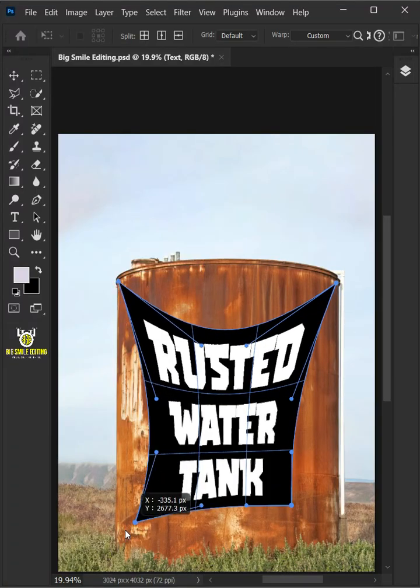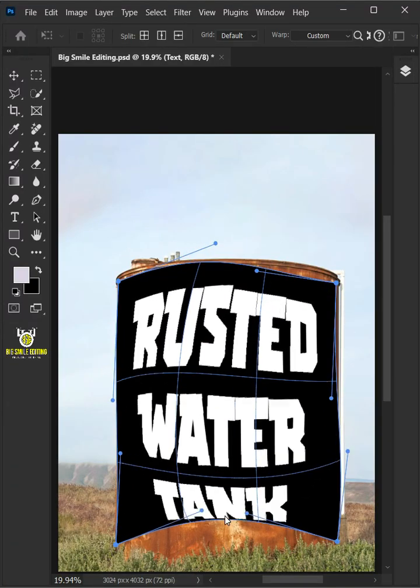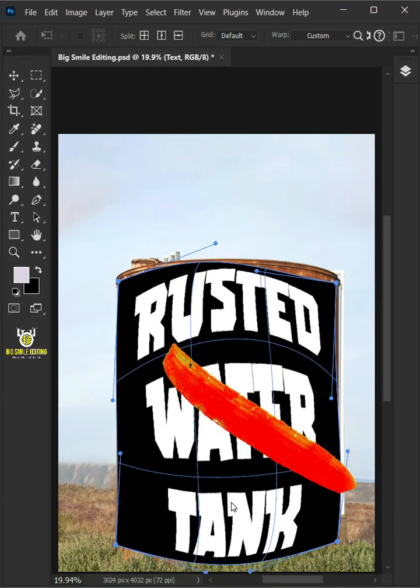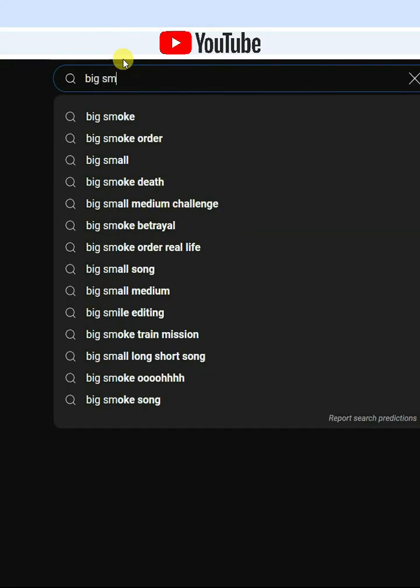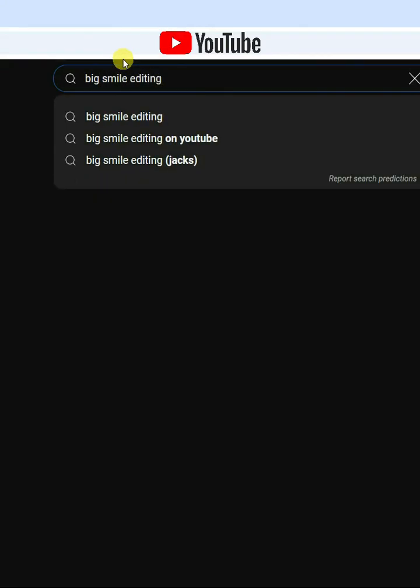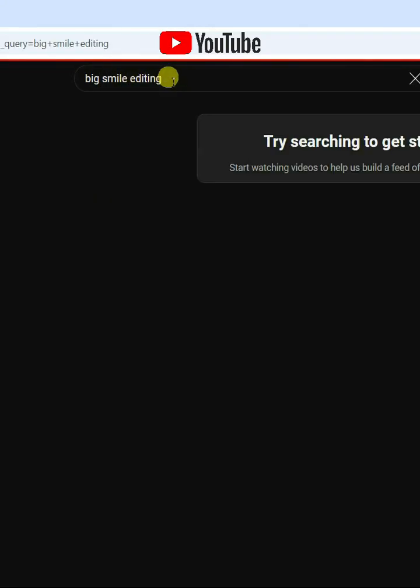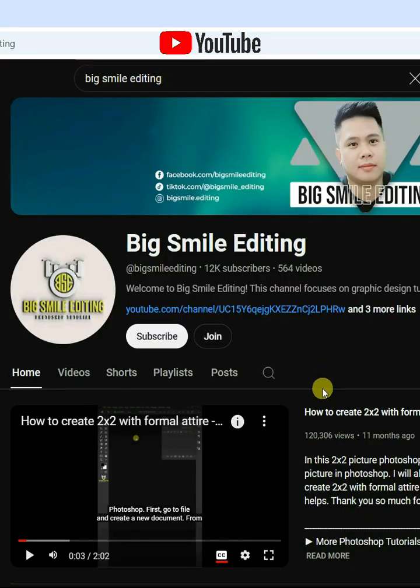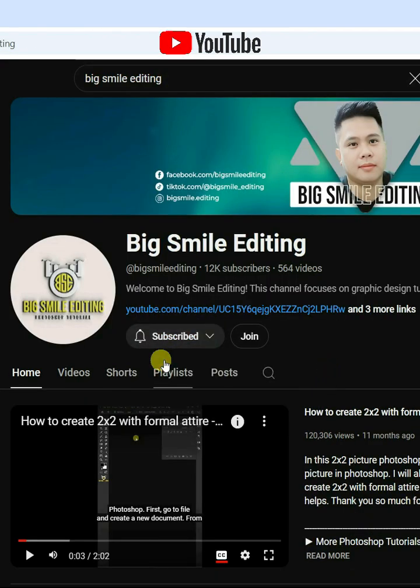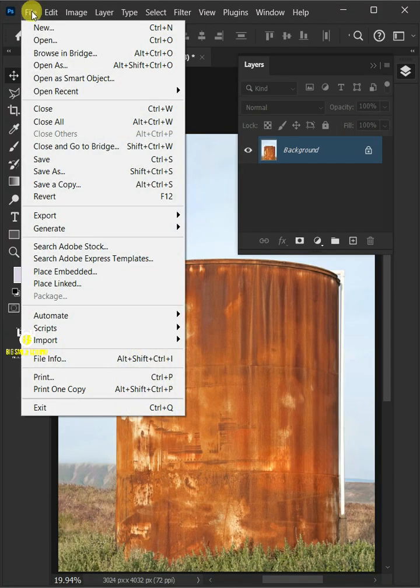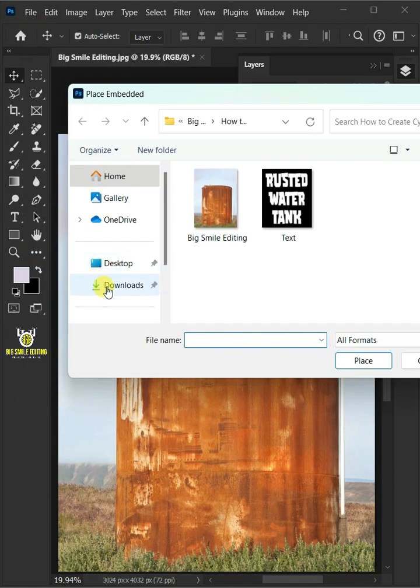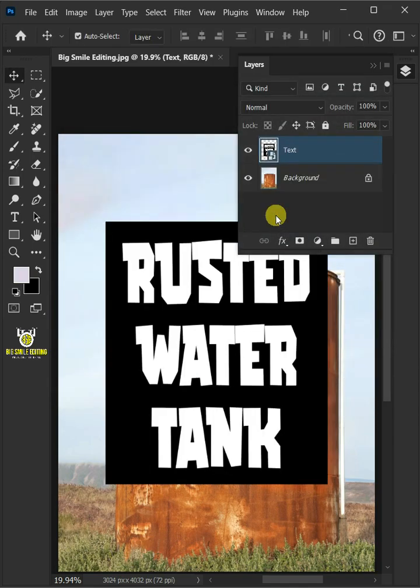Today I'm going to show you how to wrap text using Cylinder option in Photoshop. First go to File, Place Embedded, and place your second image.